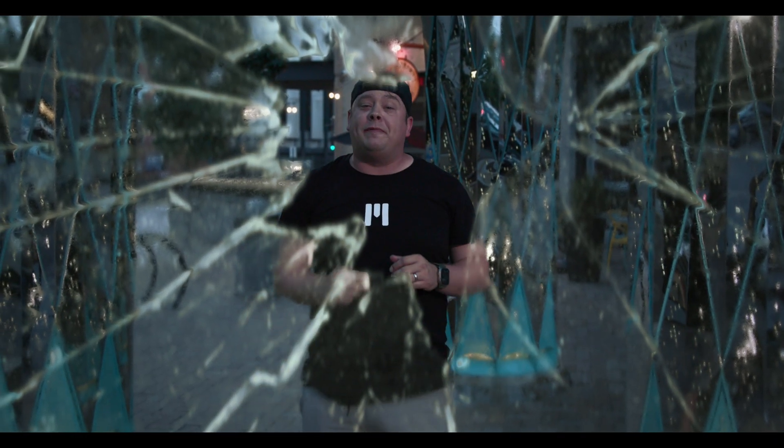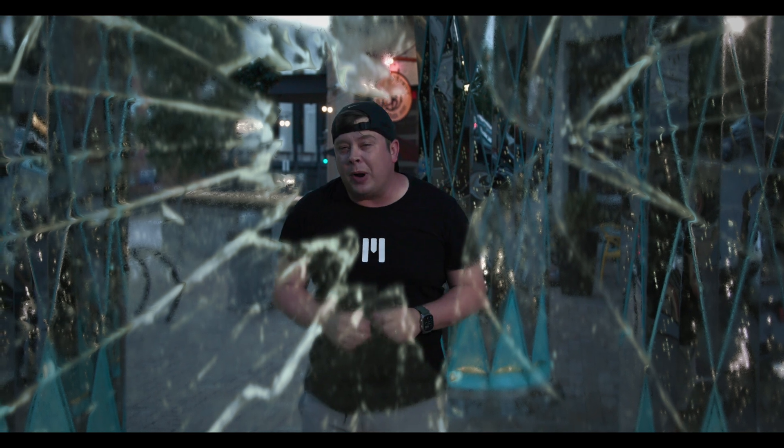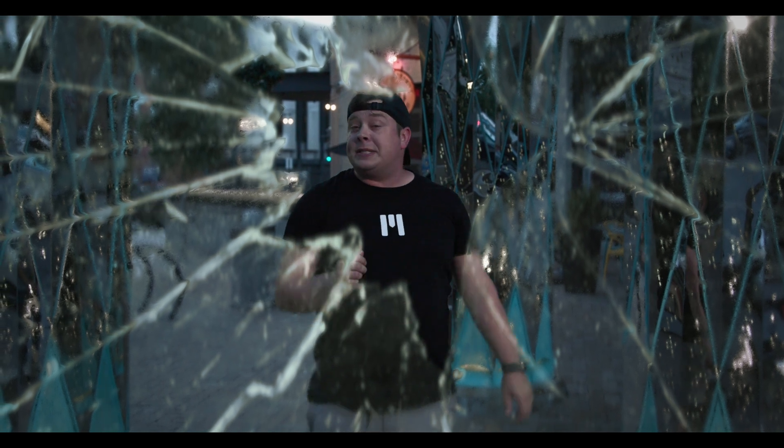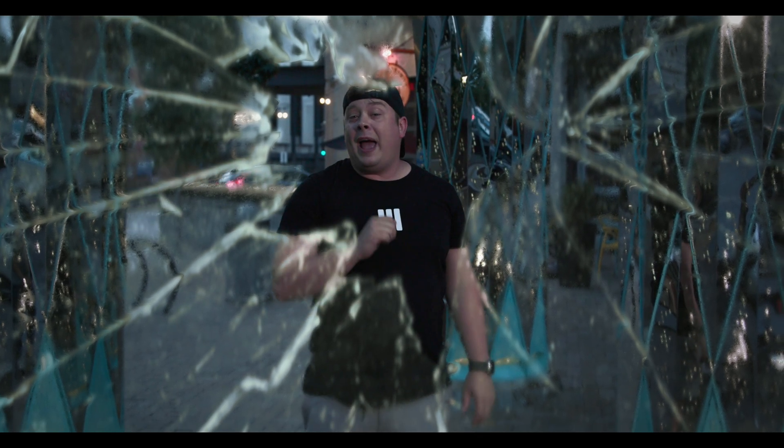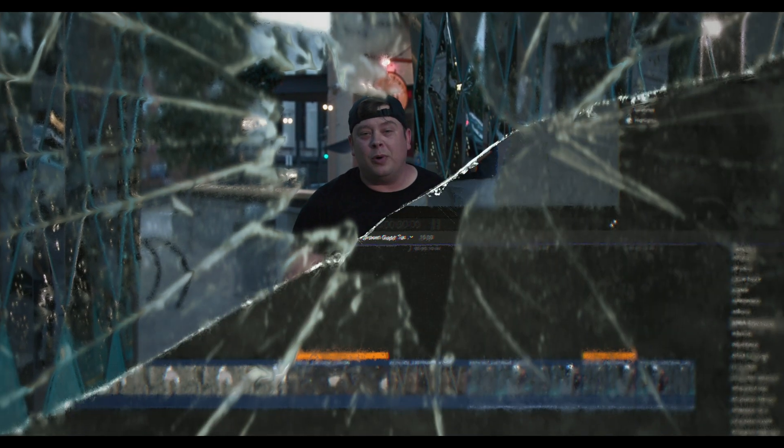Hello, this is George Edmunds from SuperMotionVFX.com. Today we're looking at the brand new plugin M-Style Broken Glass. Now, on to the tutorial.